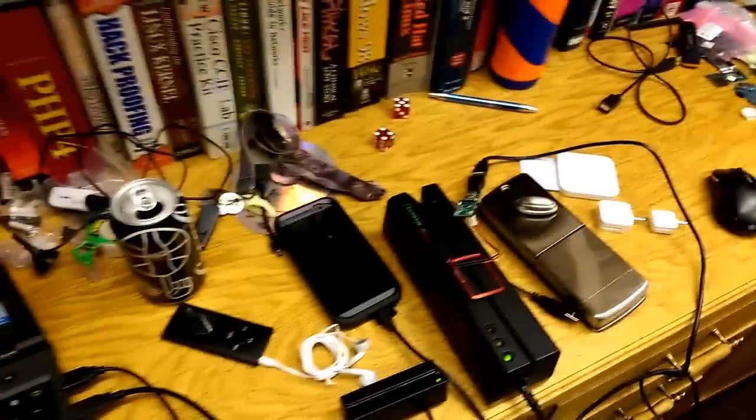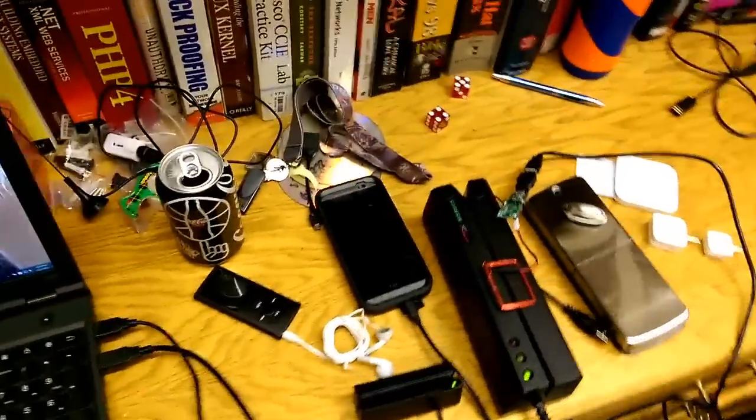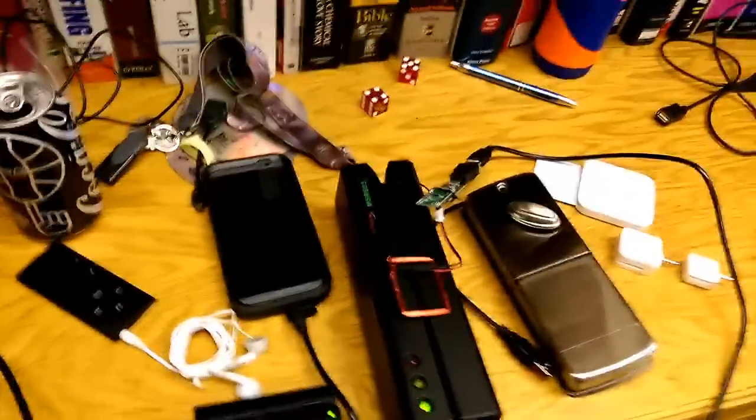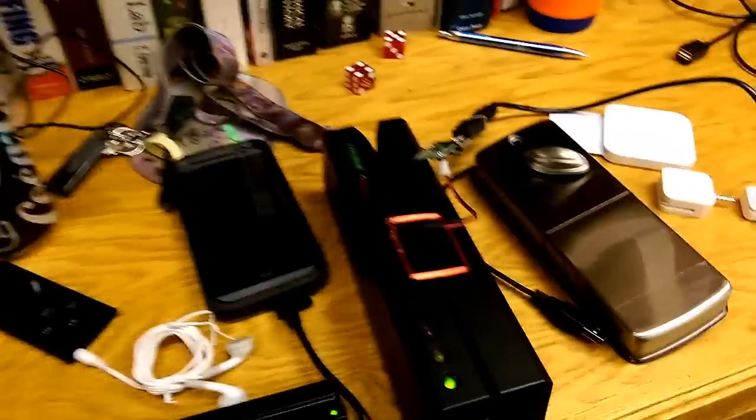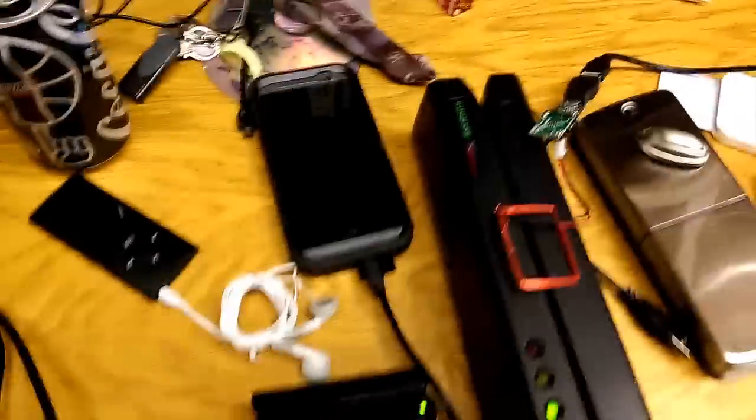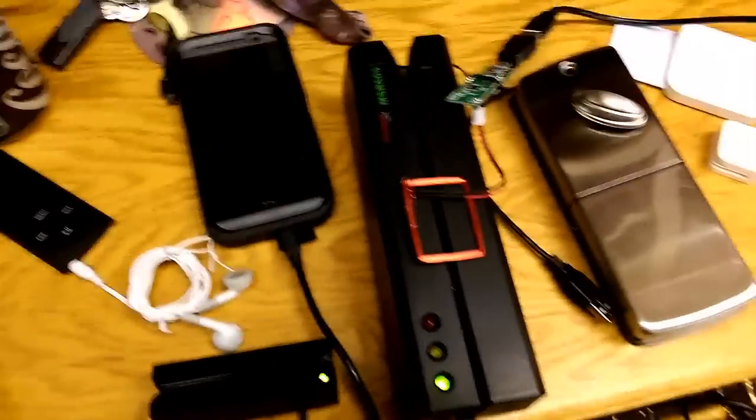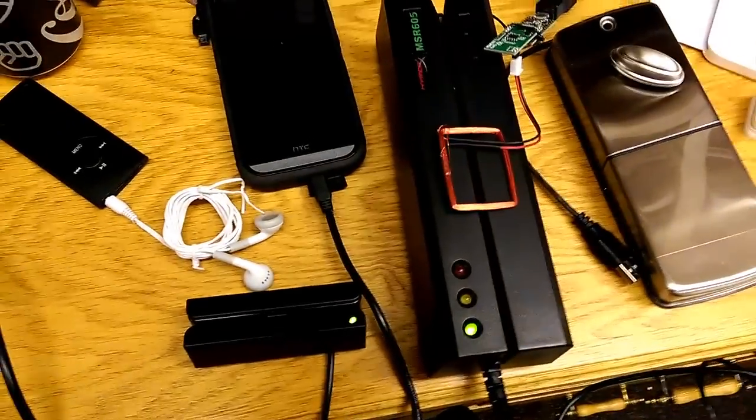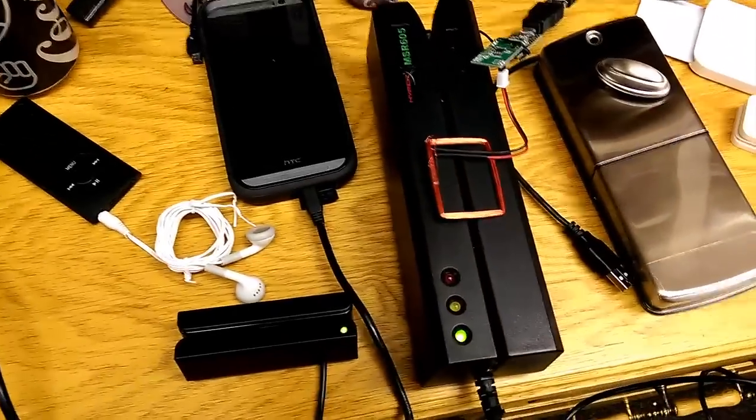I'm going to demo brute-forcing hotel room keys. These are actually magnetic stripe hotel keys, not the RFID or Near Field Communication ones, the 13.56 ones that are actually wireless.